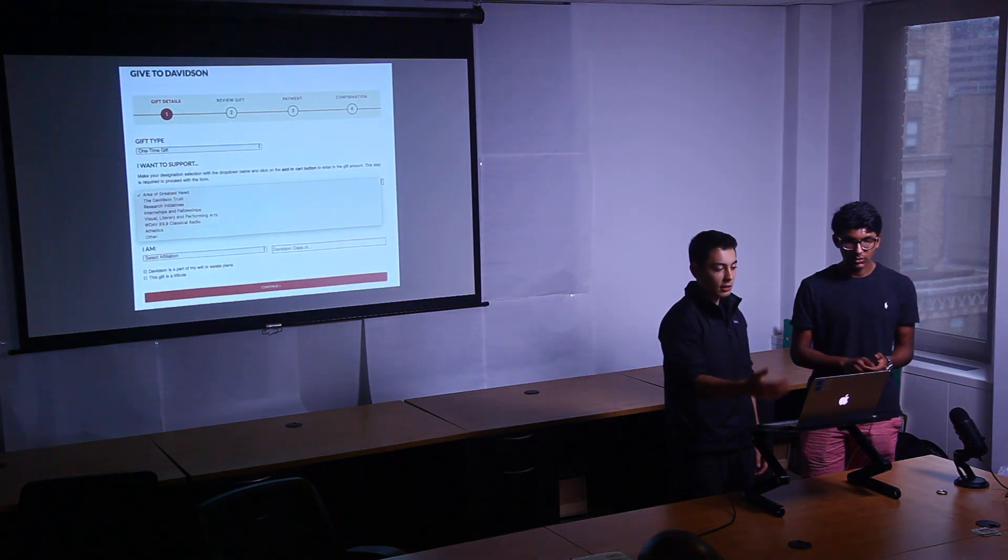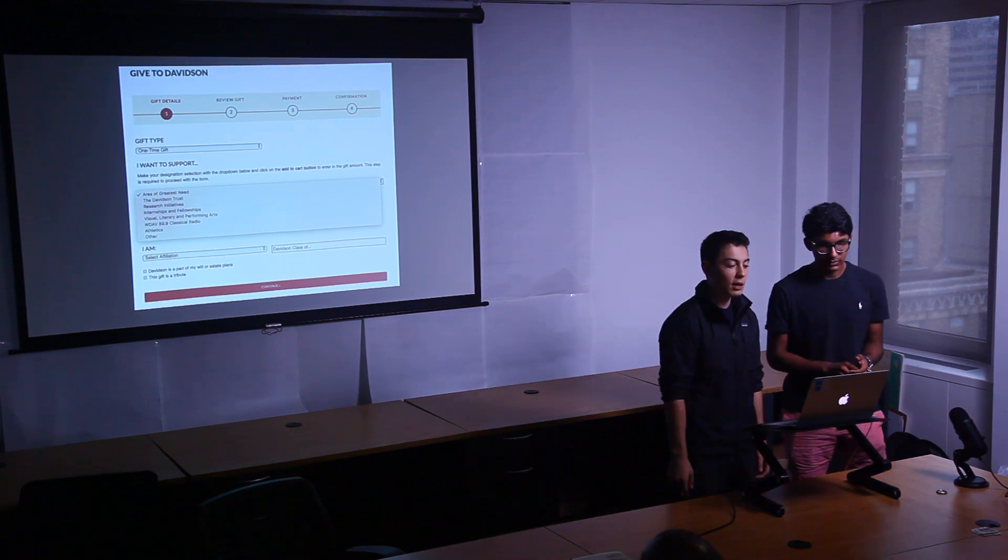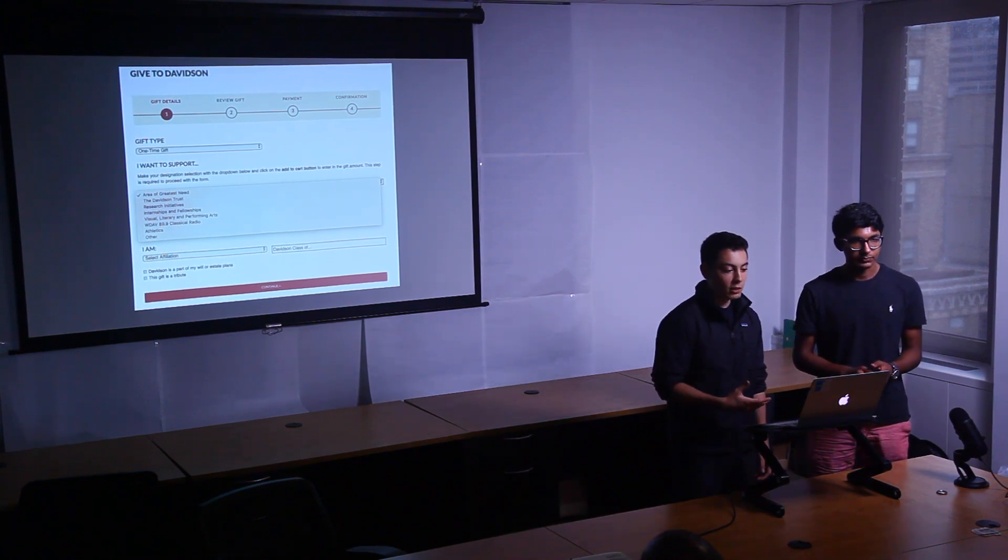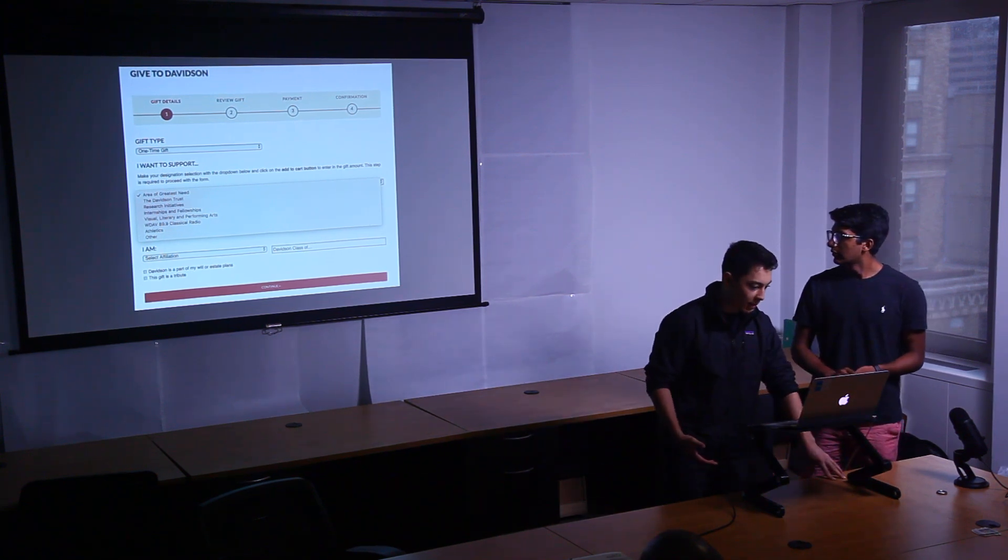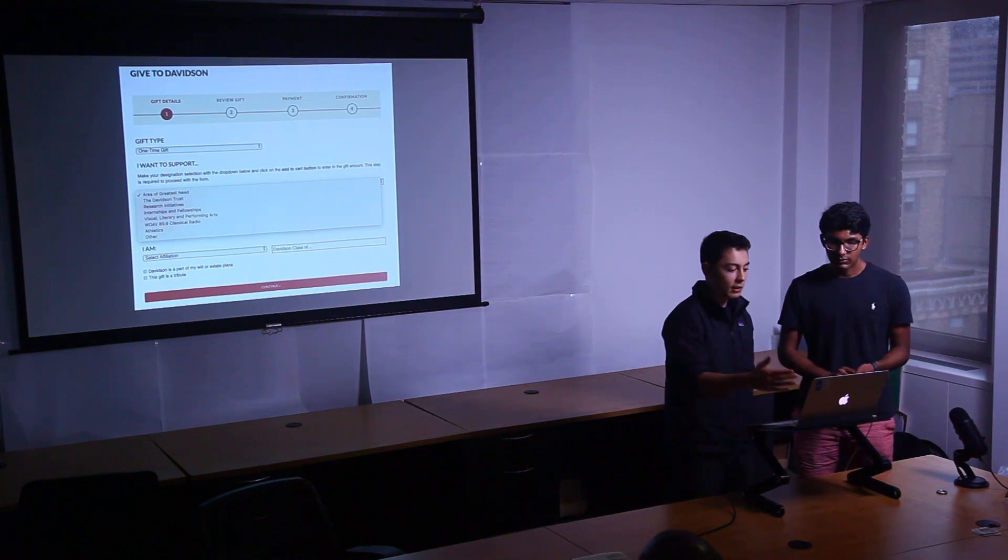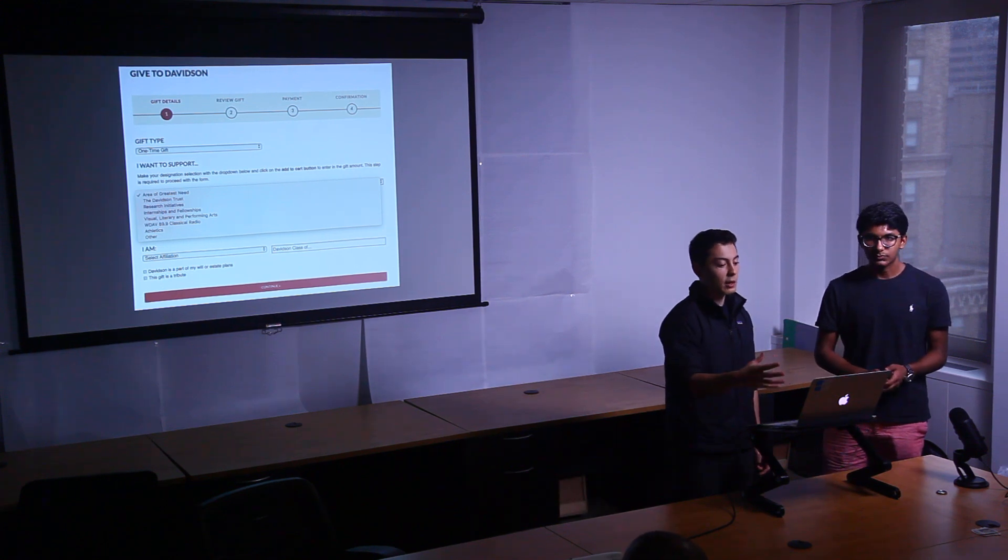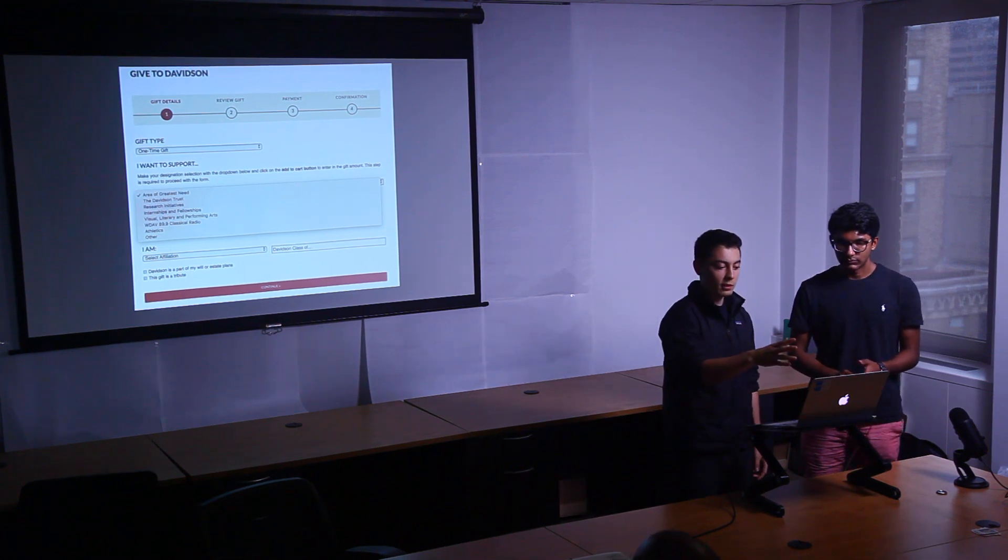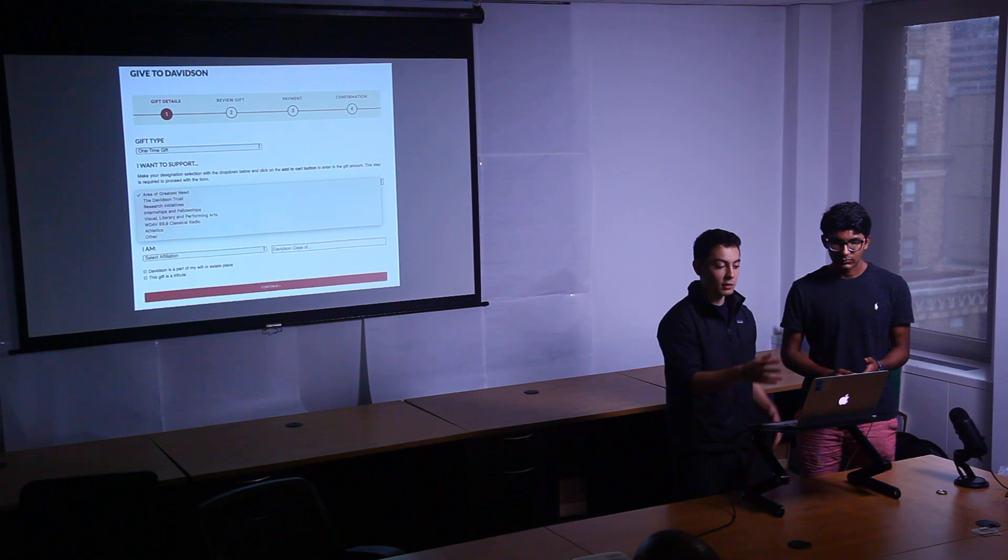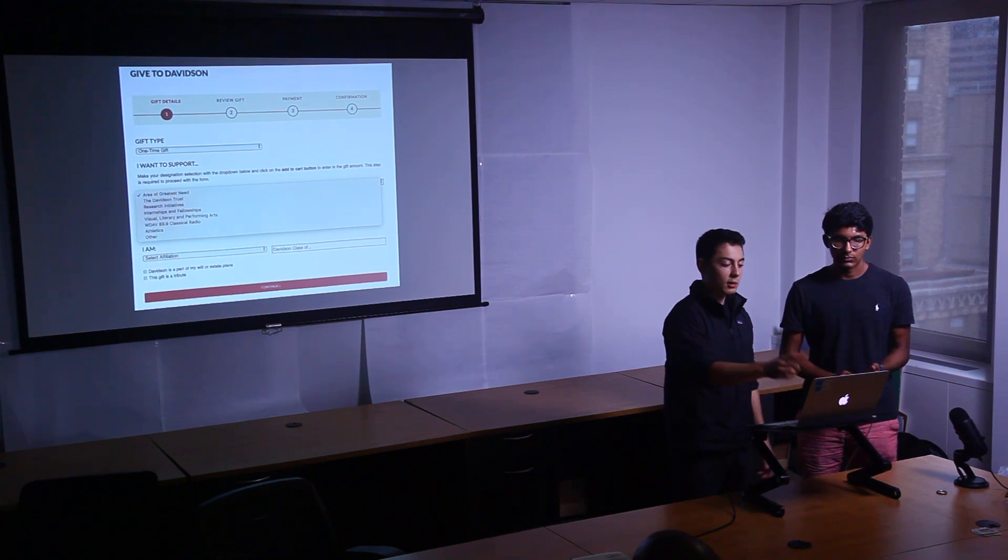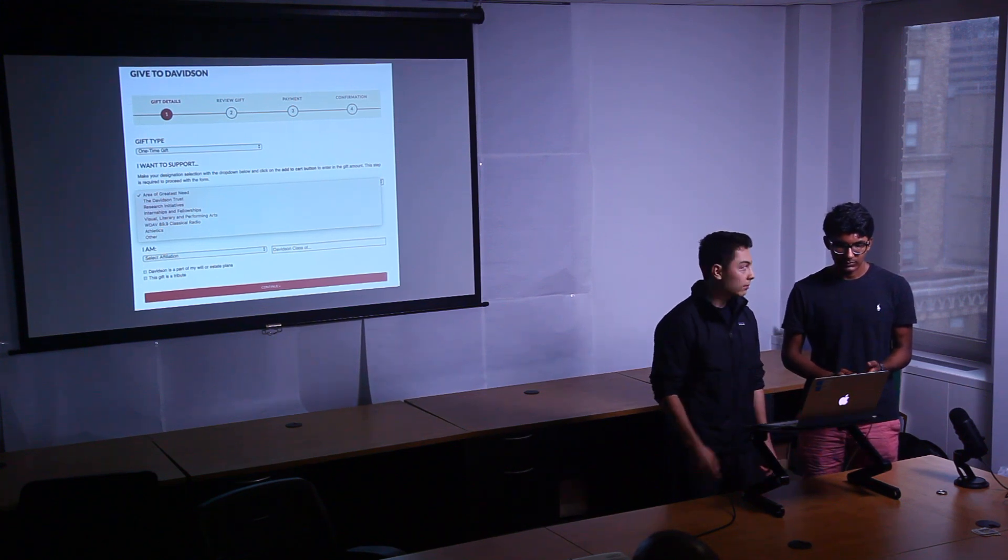So this is the current interface that exists for alumni to donate to Davidson College. They can select their kind of gift type, and then they have these kind of broad areas in which they can donate their money to. So this is even for greater than $5,000. This is for that category. Less than $5,000 just goes into the pool. So this is how much control they can actually get.